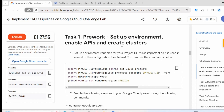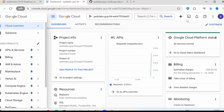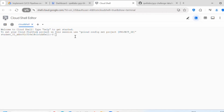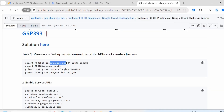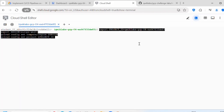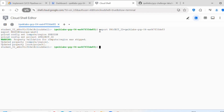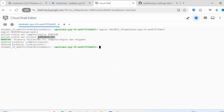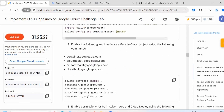Let's proceed with Task 1: set up the environment, enable APIs, and create clusters. As part of Task 1 we will be setting up environment variables where we set the project ID, project number, and region. In Cloud Shell, we need to export the project ID. I have copied the project ID here and I am setting it, and the new region is europe-west1. If you get any error setting the project ID, you can execute the command: gcloud config set project and give the project ID directly.